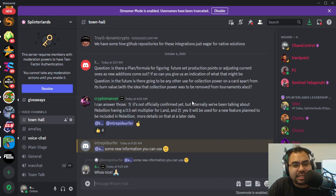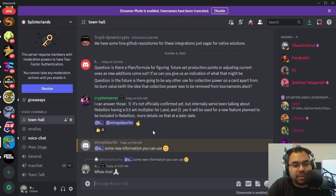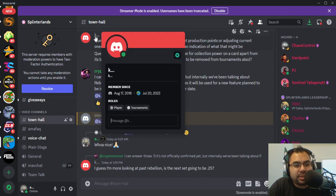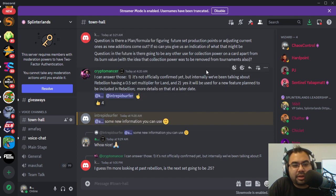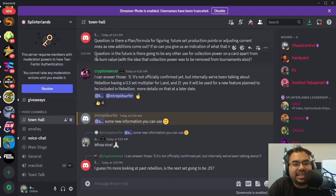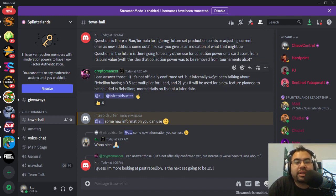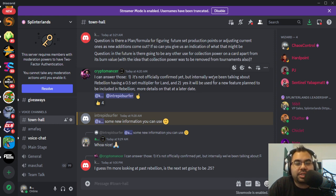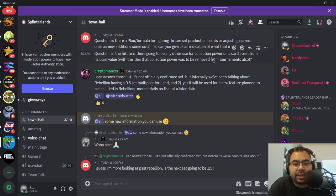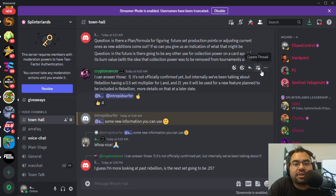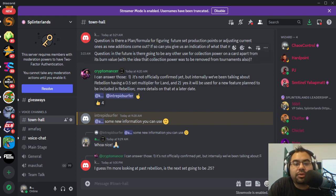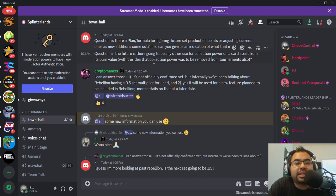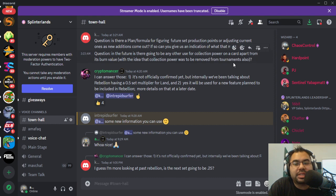So there were a couple of questions asked here by several folks, but the most relevant one. Just K says, first question: is there a planned formula for figuring future set production points or adjusting current ones as new editions come out? This is in relation to land, how much production we'll be creating. If so, can you give us any indication of what that might be? And second question: in the future, is there going to be any other use for collection power on a card apart from its burn value, with the idea that collection power was to be removed from tournaments also?